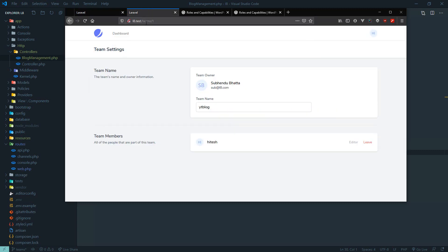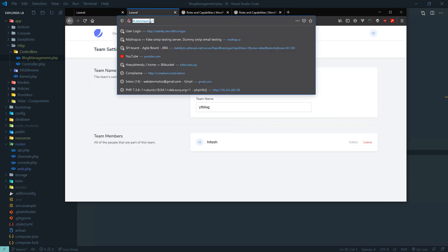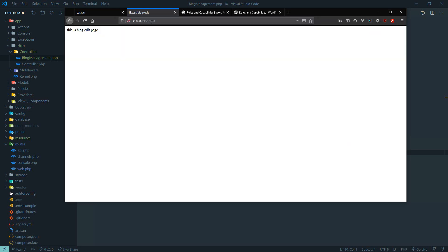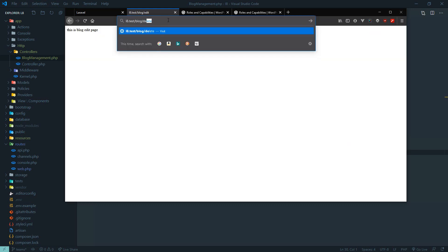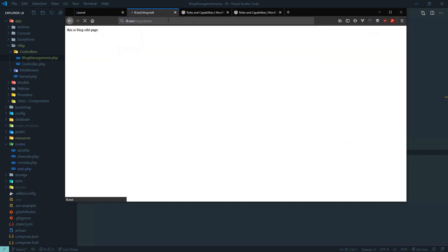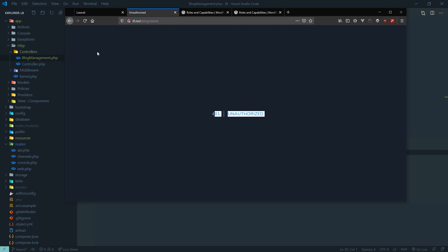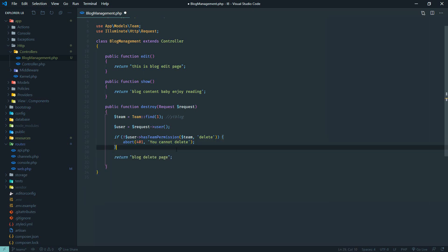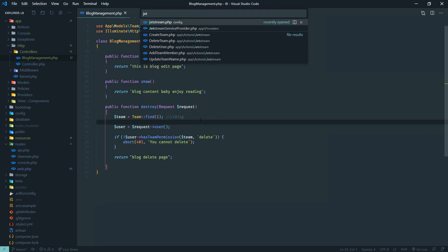Now if Hitesh — who is an editor — wants to delete something, let's go to the blog and try to delete it. He can edit but cannot delete, so we get 'unauthorized'. You can give an unauthorized response or redirect them somewhere — you have full control here.